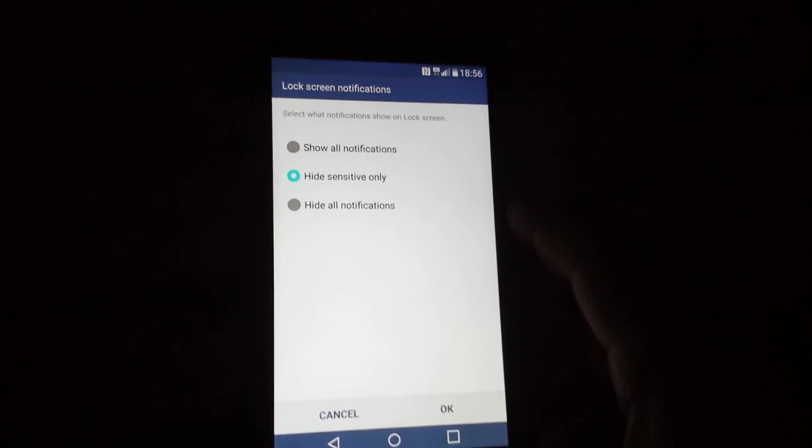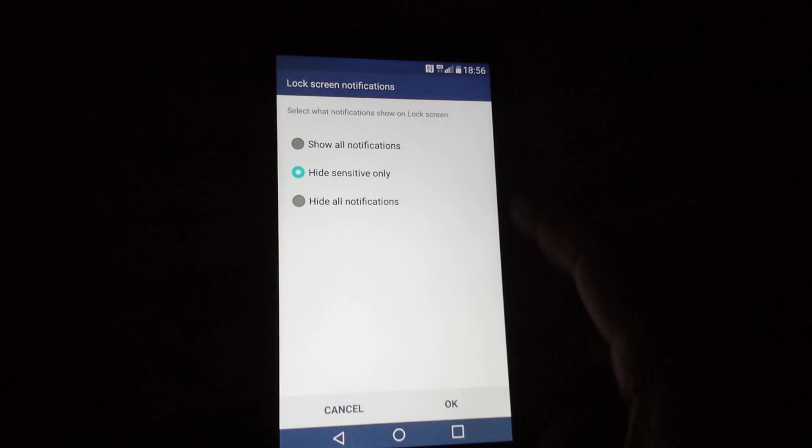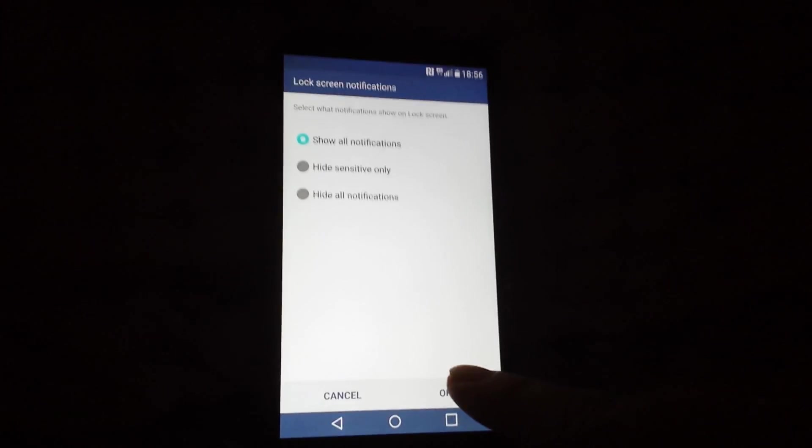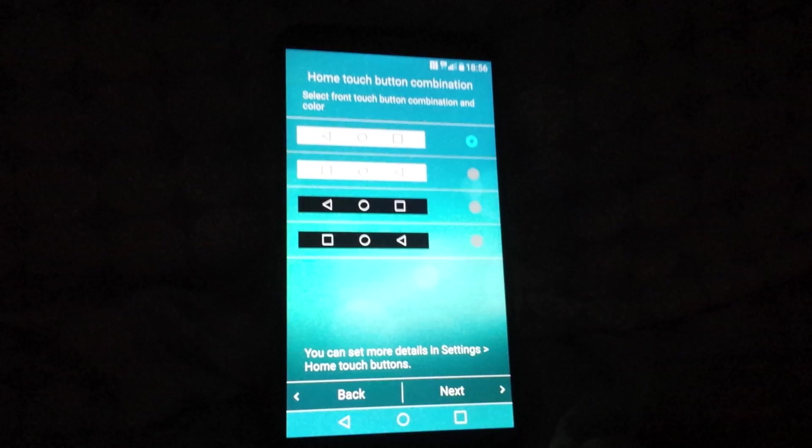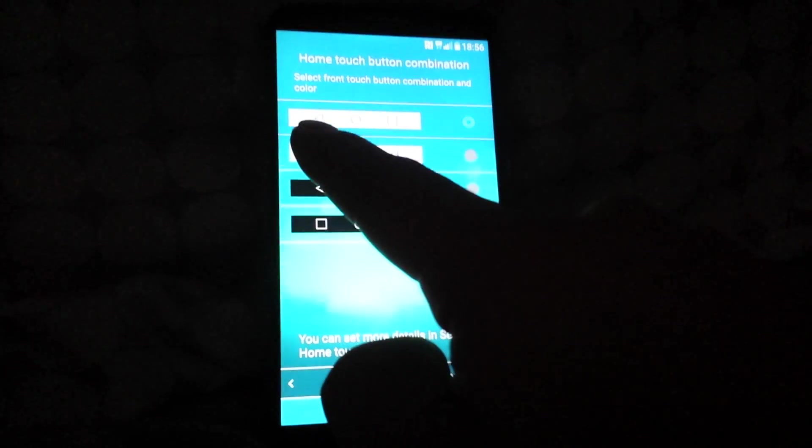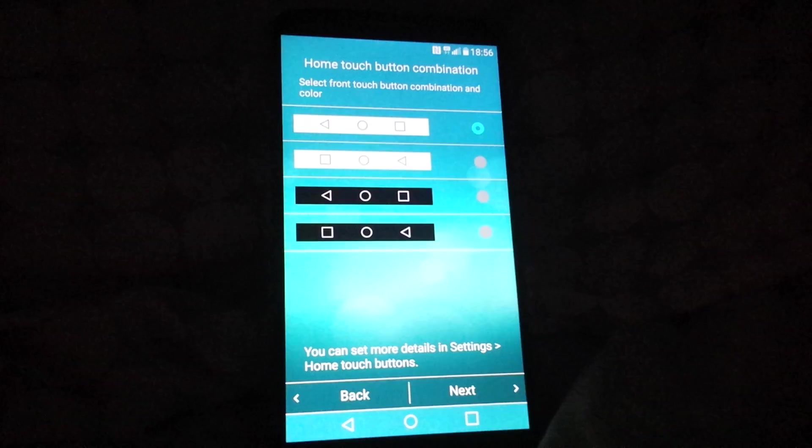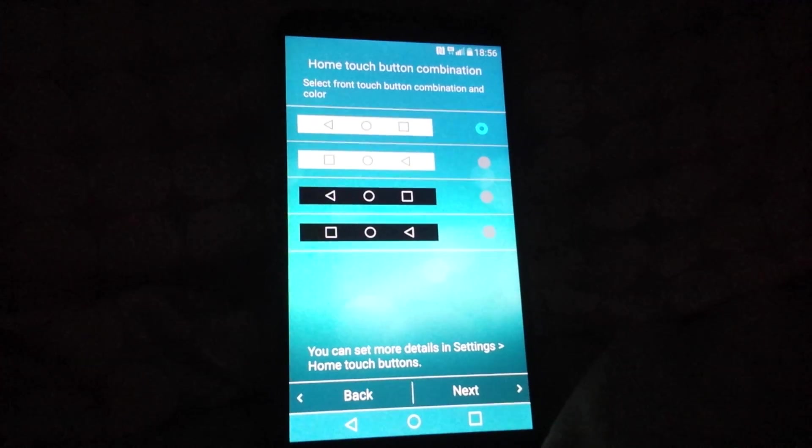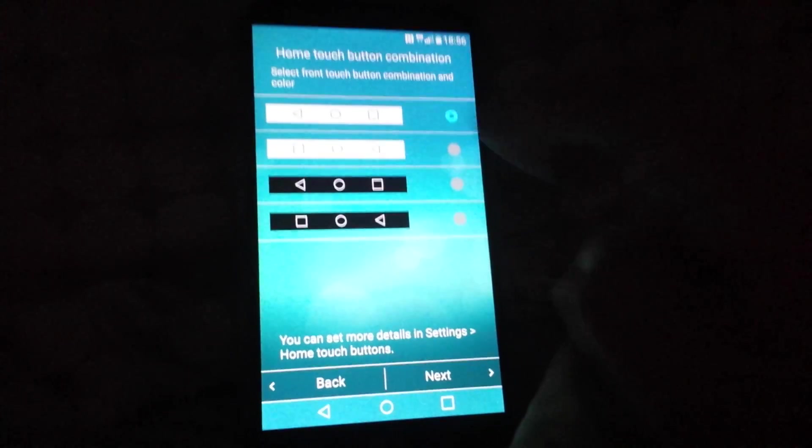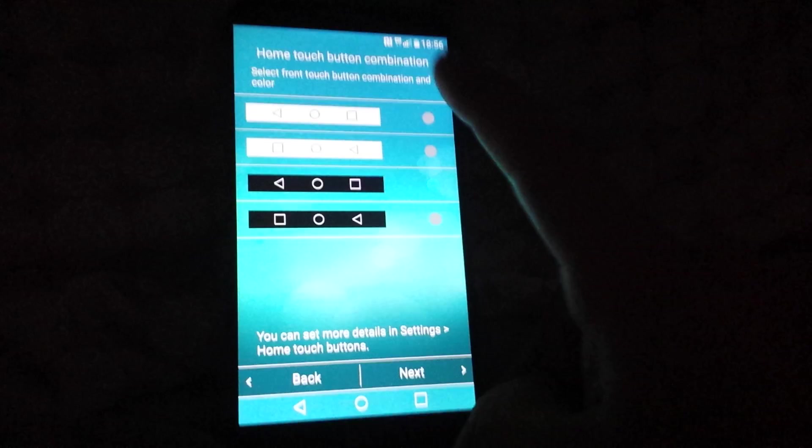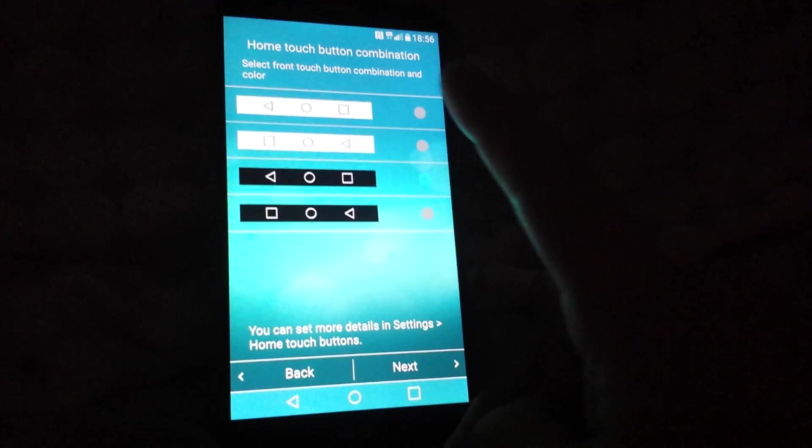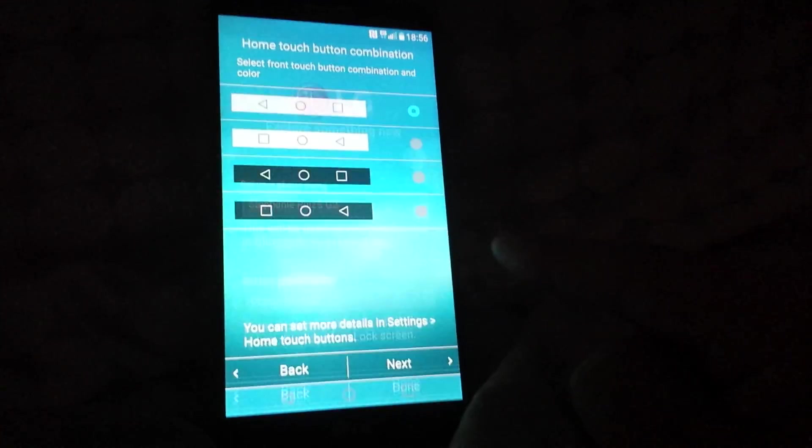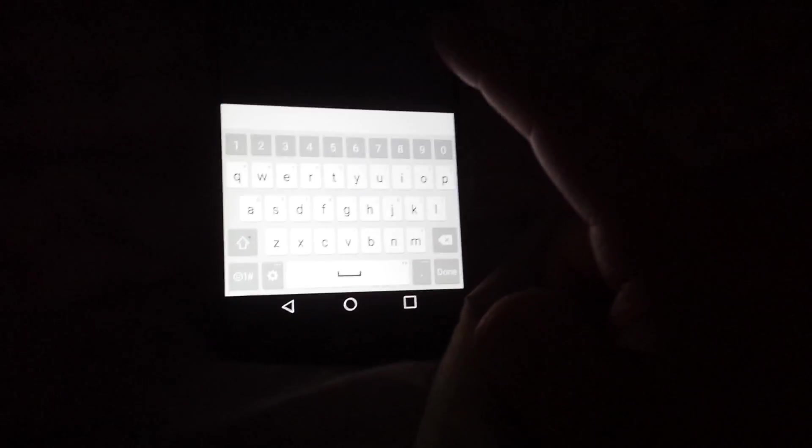I'm gonna show you lock screen notifications: hide sensitive, only hide all. I want to choose show all. And it's asking me which one I want. I want my back screen to be on the left side and I want my home button to be in the middle and my recent apps on the right. So I'm gonna choose the first one. You can also choose a black one. It's up to you. I'm gonna choose the white one for now. If I don't like it, I'll change it. And done.